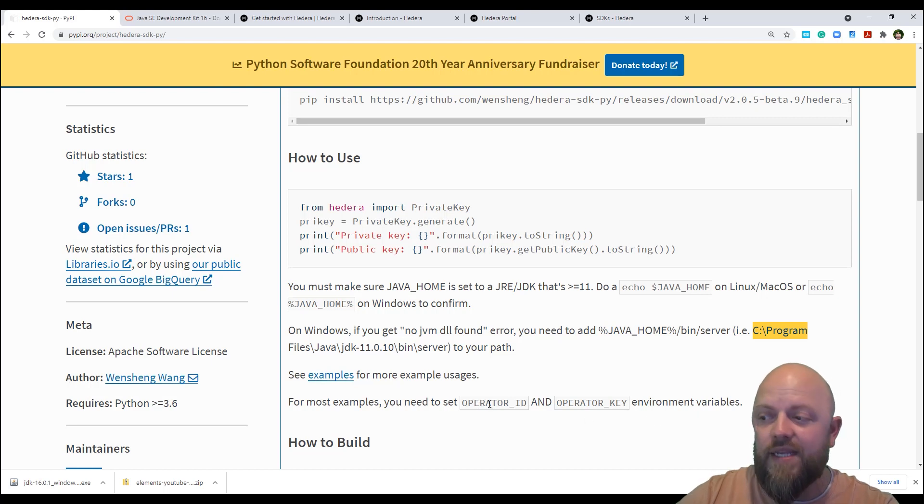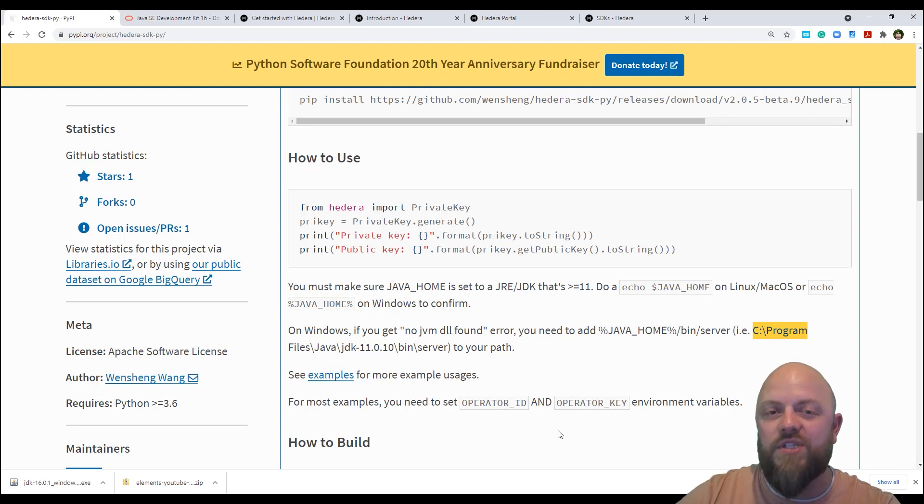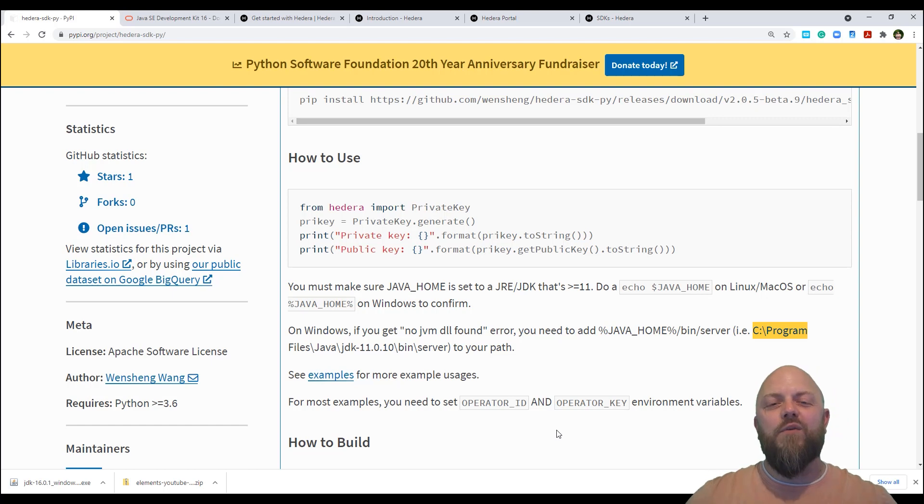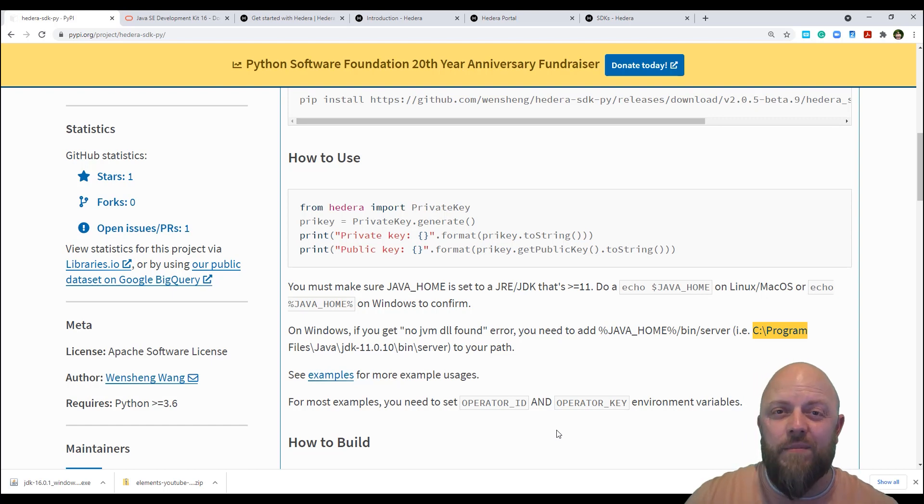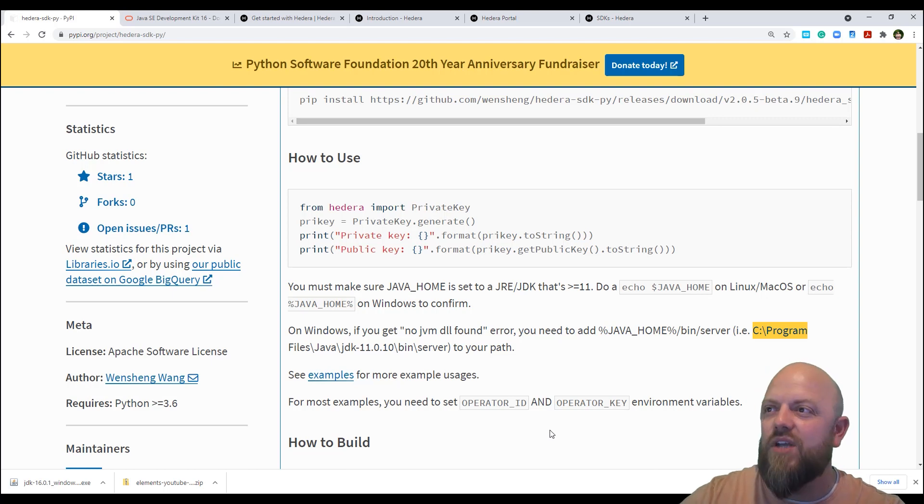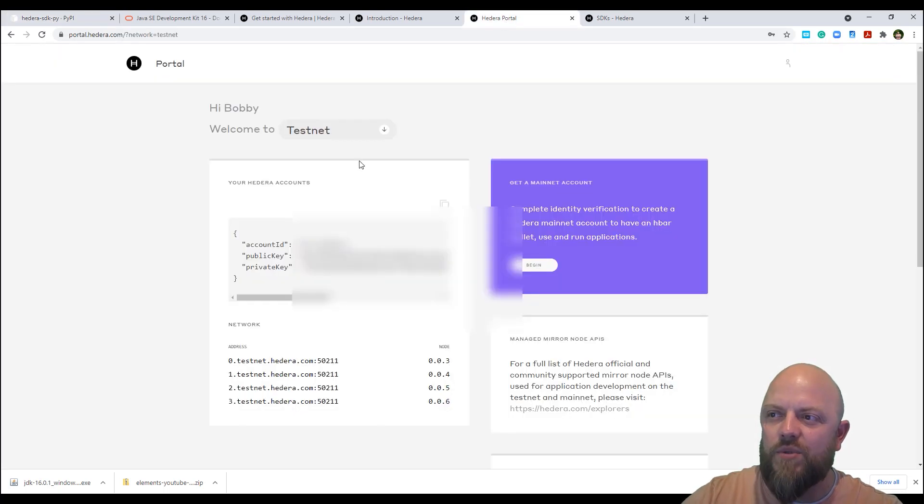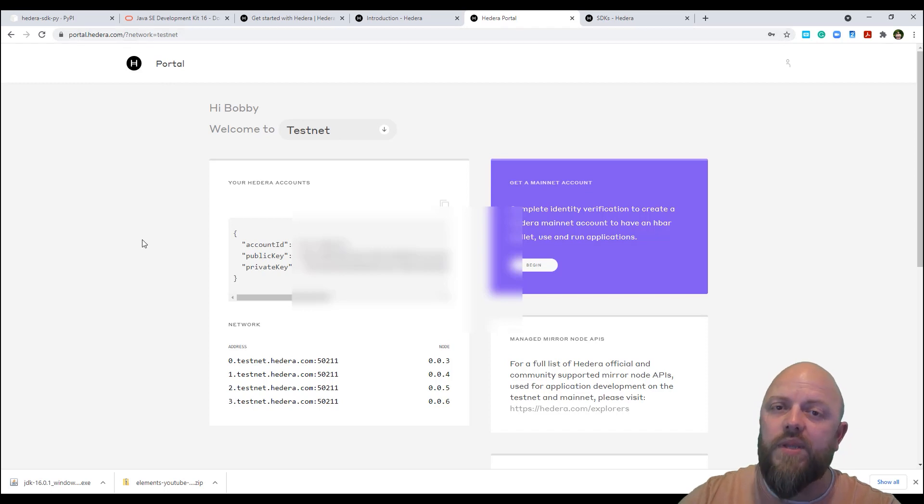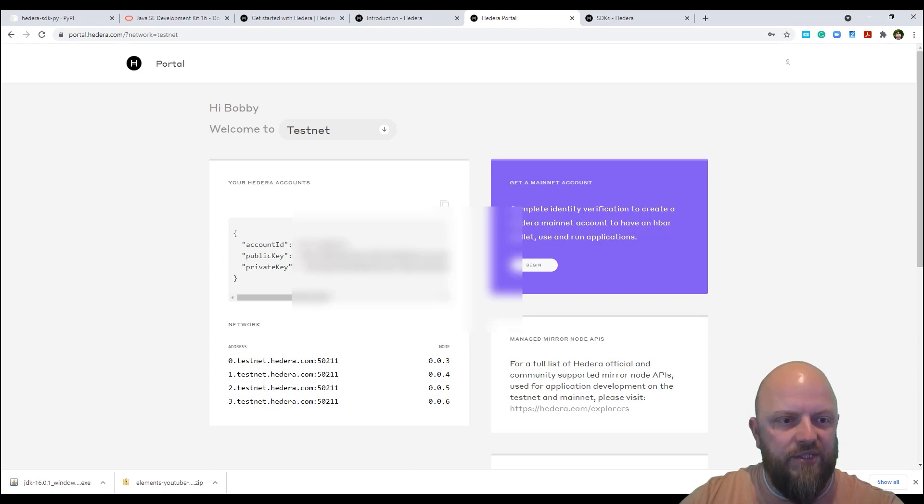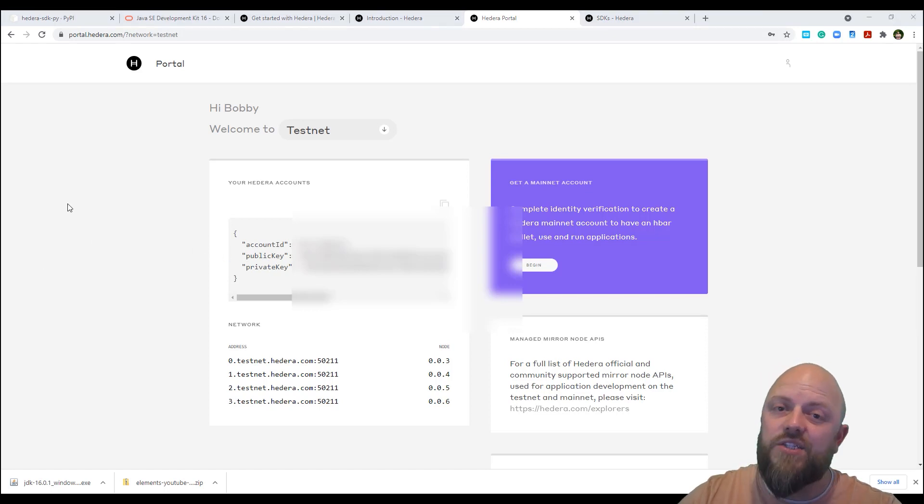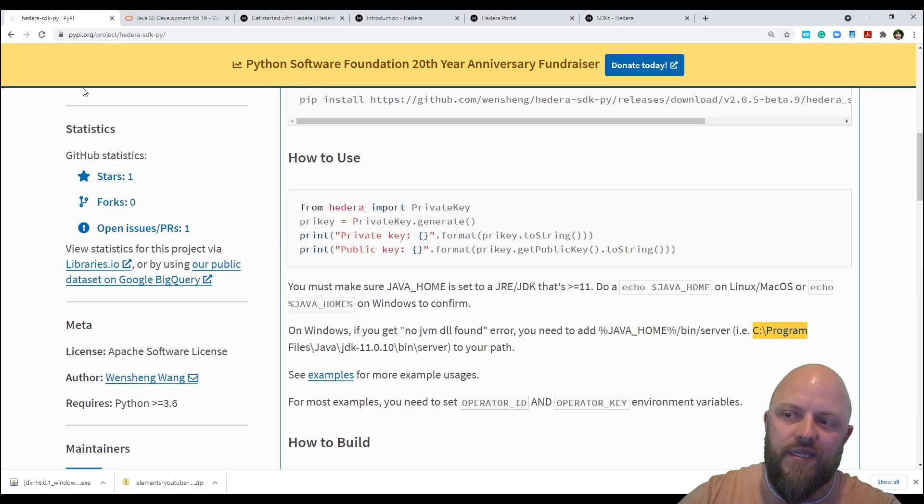So it asks us to add a couple of bits and pieces to our environment variables, an operator ID, which is an account ID from Hedera, and an operator key, which is a private key from Hedera. So if you've worked with APIs before, you probably will know that public key is very much like a username, private key is very much like a password. So that's what we need to get. So you need to sign up to a testnet account at portal.hedera.com. When you sign up, you'll be given an account ID, public key, a private key, they're the pieces of information that you'll need to get your machine up and running. So sign up, get the information, and we'll jump back into this here.